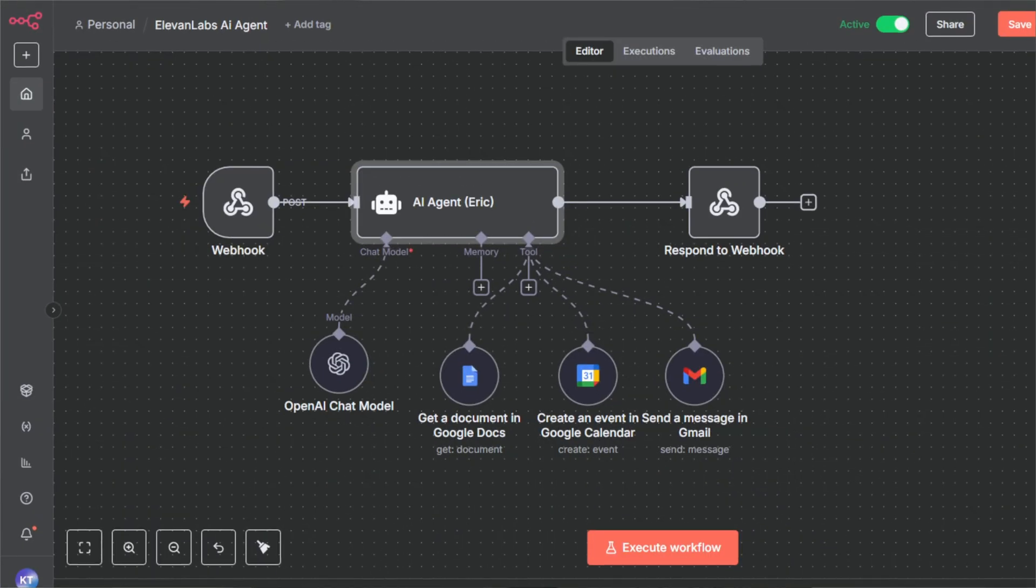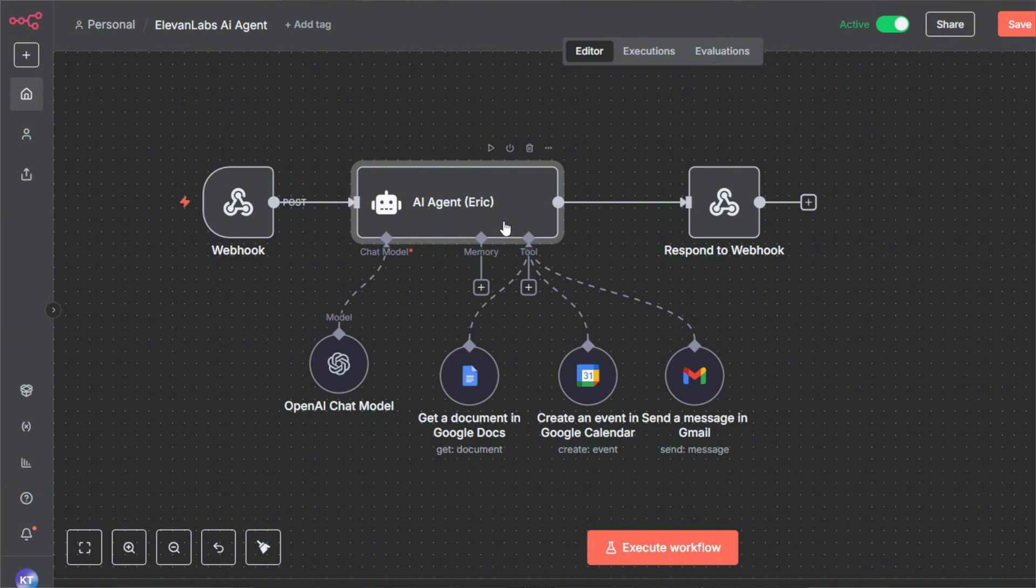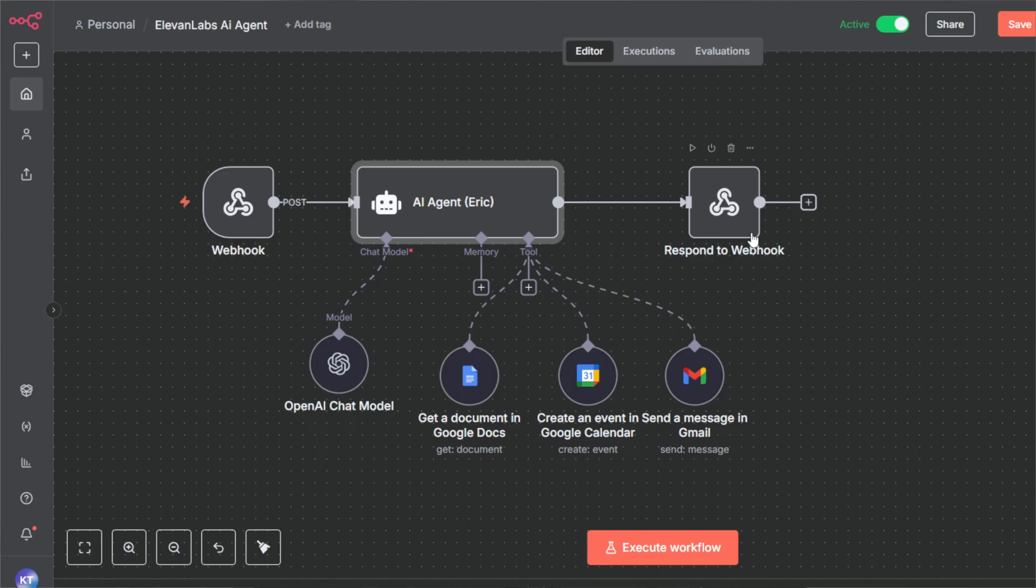So here's my setup. There's a webhook in N8N that listens for instructions from my 11labs agent. My AI agent node, Eric, who's friendly, professional, and always helpful. Eric has three tools wired in. Gmail, which sends polished emails. Google docs, which fetches knowledge articles. Google calendar, which books events. Finally, a respond node sends Eric the answers back.